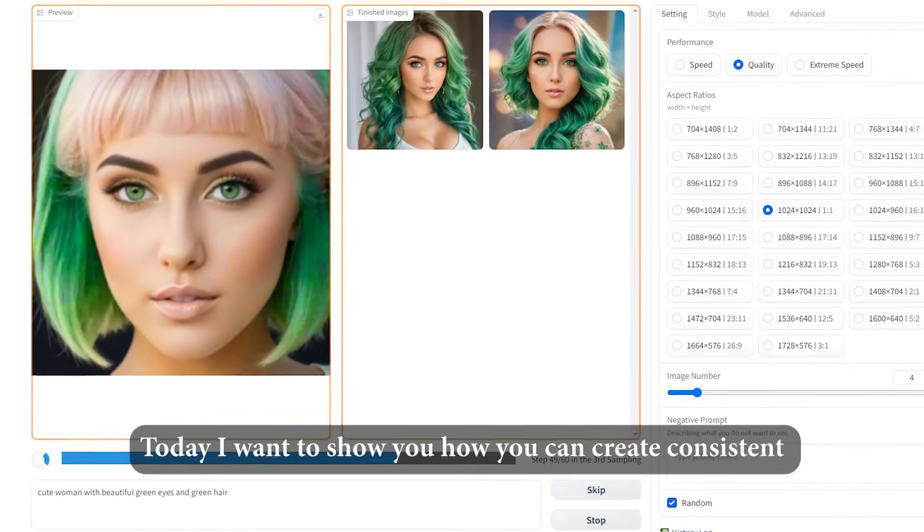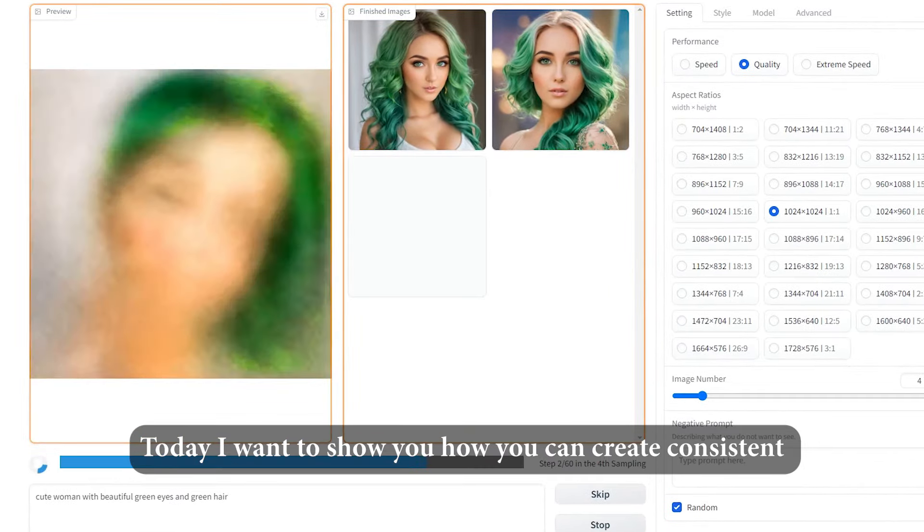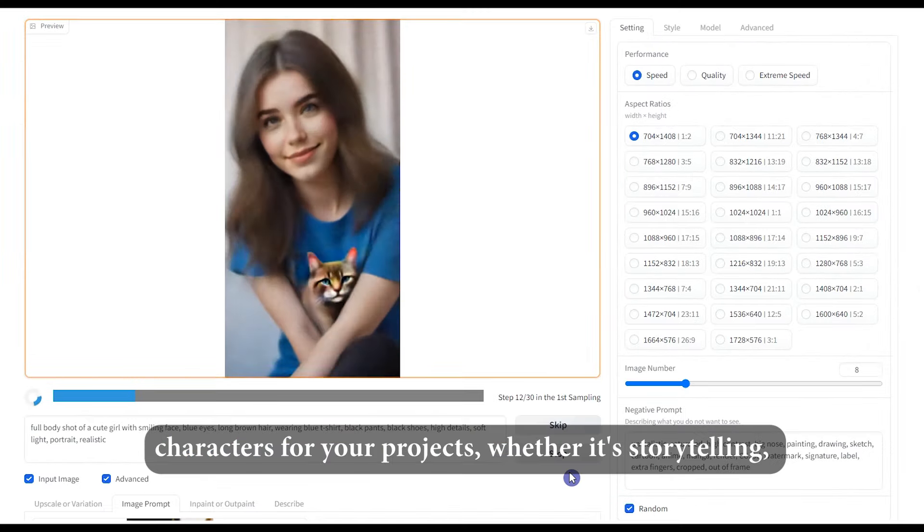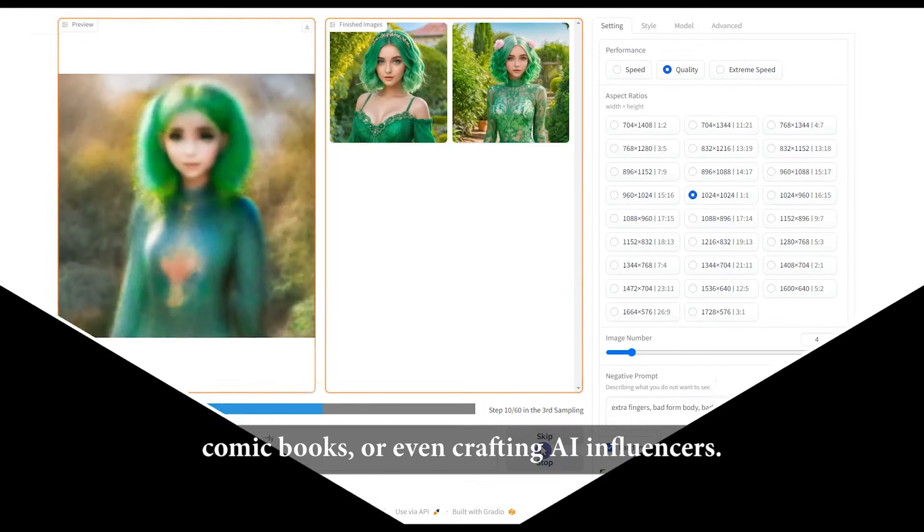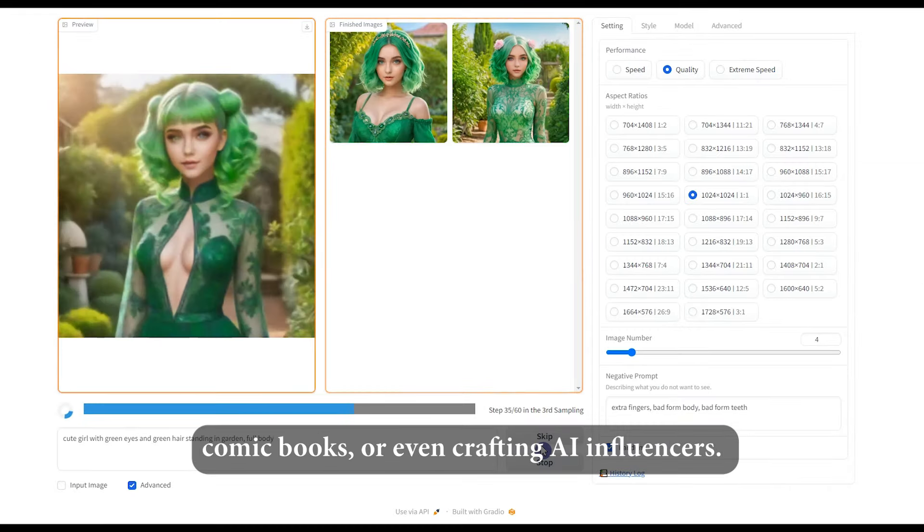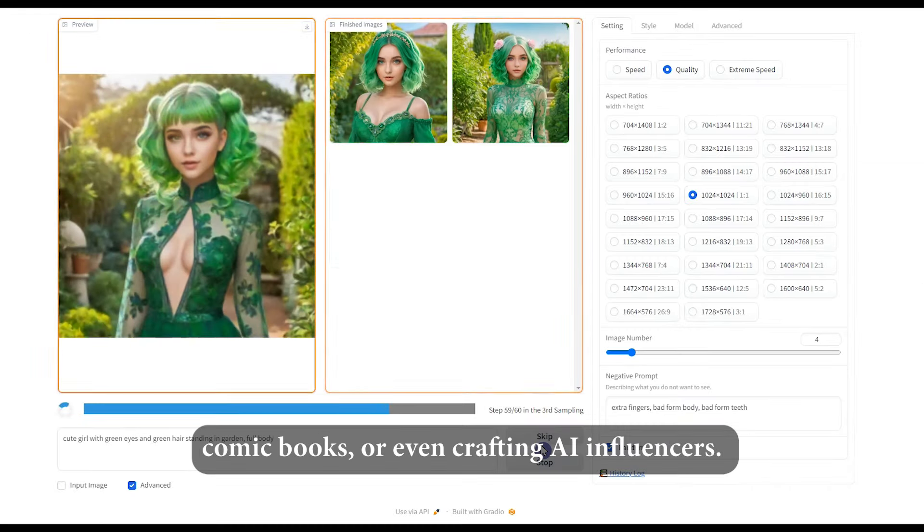Today, I want to show you how you can create consistent characters for your projects, whether it's storytelling, comic books, or even crafting AI influencers.